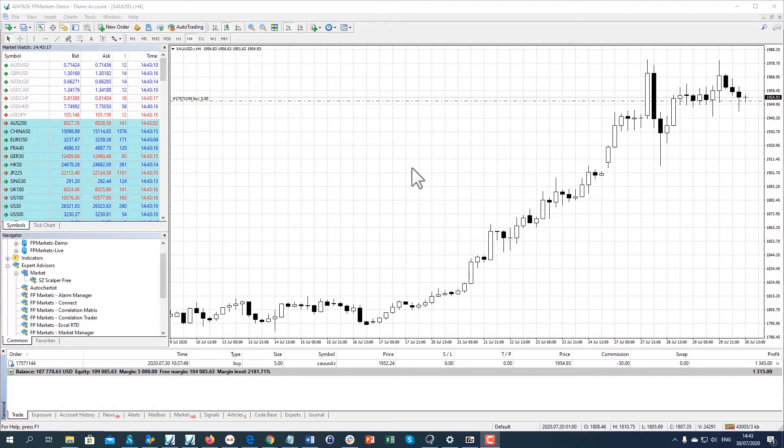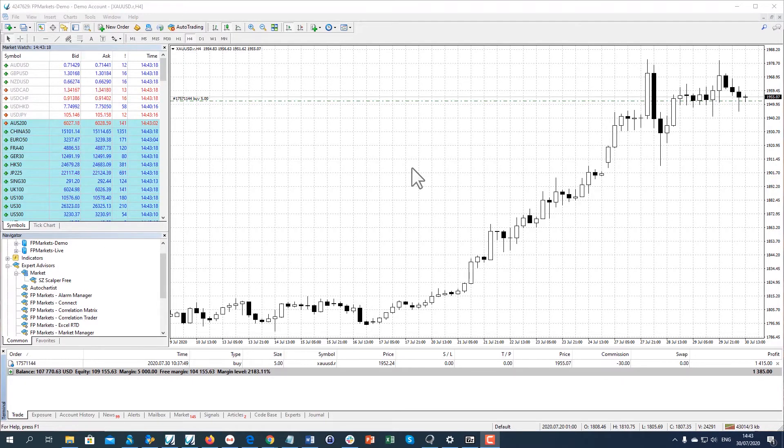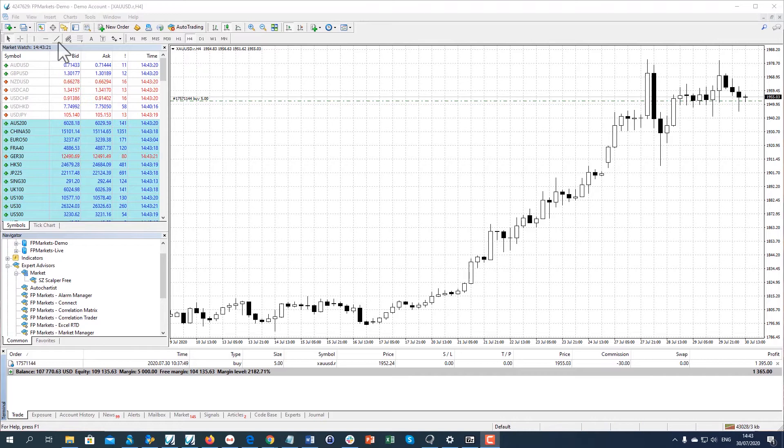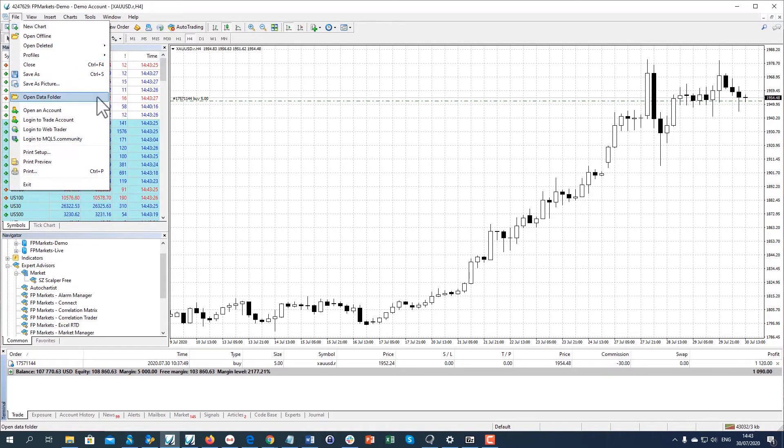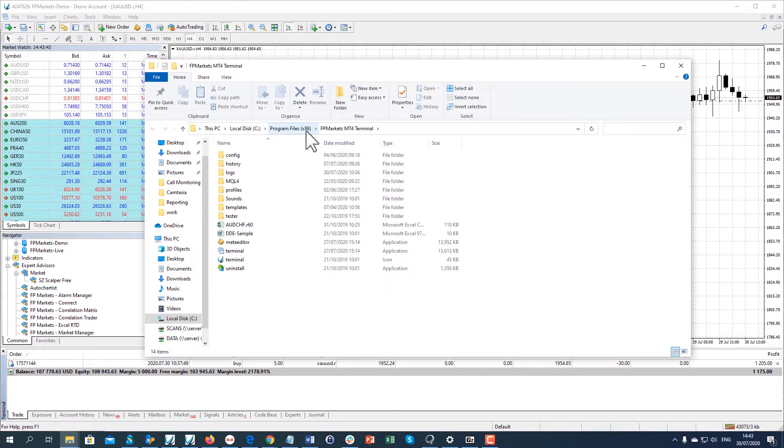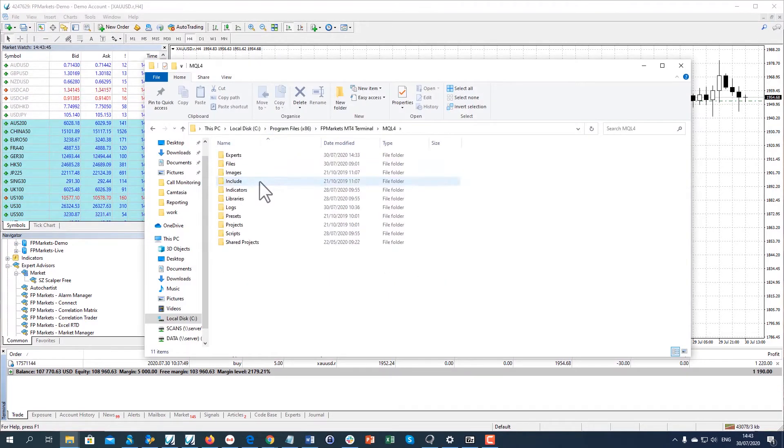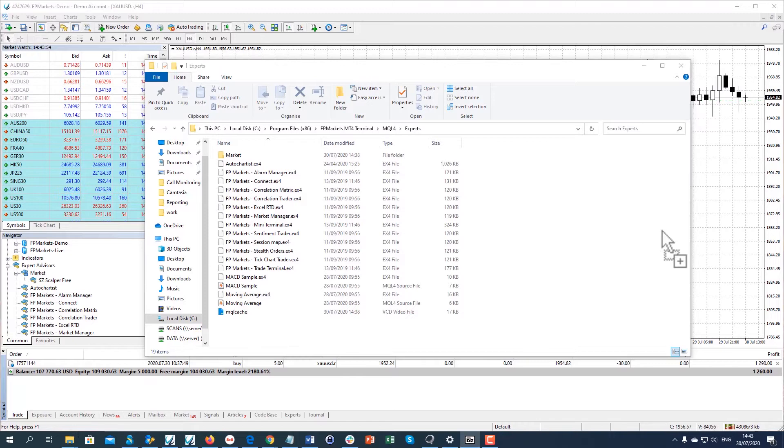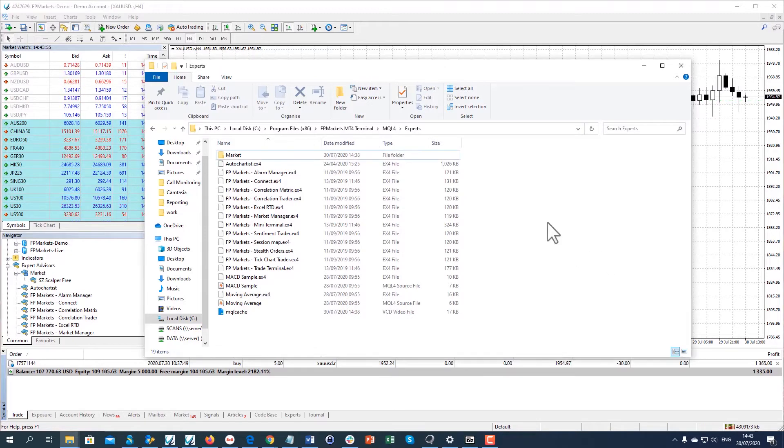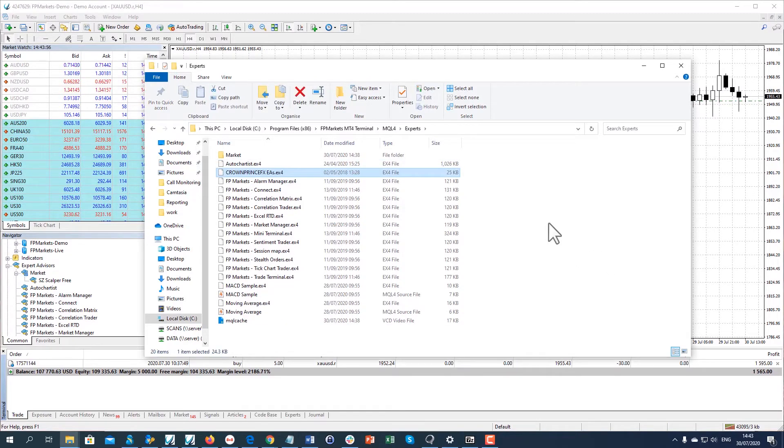First open the MT4 platform where you want to add the Expert Advisor. Click on File on the top navigation menu and then click on Open Data folder. Go to MQL4 and open the Experts folder. Copy or drag and drop the EA file you wish to install.